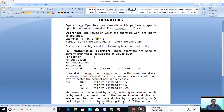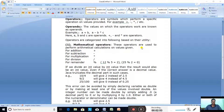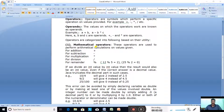Operators are categorized into the following types based on their utility: mathematical operators, relational operators, logical operators, assignment operators, and shorthand operators. These are the different types of operators and they do different types of work.